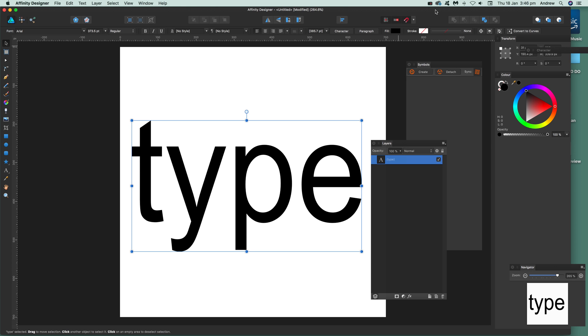Design the video tutorials by Andrew Buckle. In this tutorial I'm going to show you how you can quickly convert some text to curves in Affinity Designer.